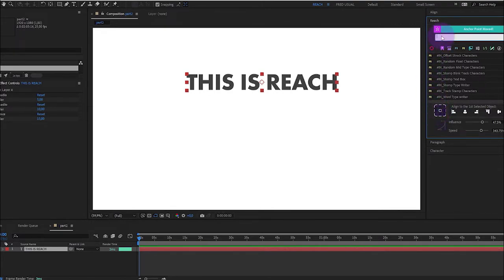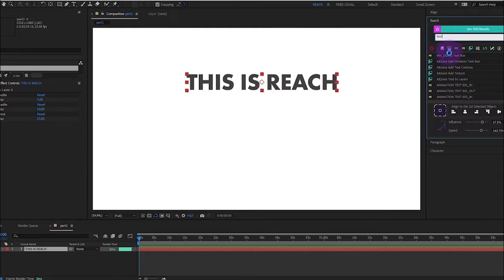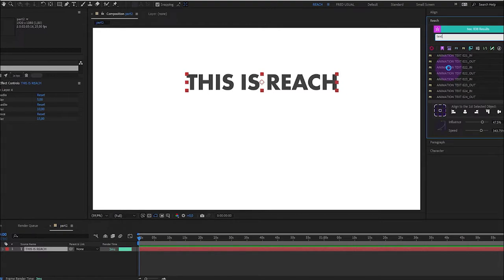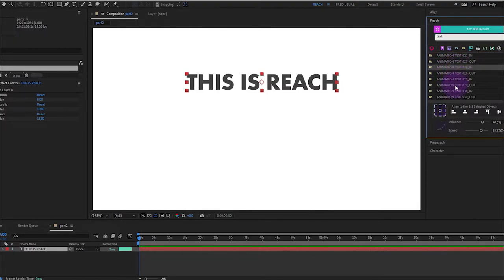I will first choose a very generic word like text. As you can see I have many results, many presets, so I have to be more precise to get quick results, especially if you click presets like me. So let's say that I'm interested by this animation.